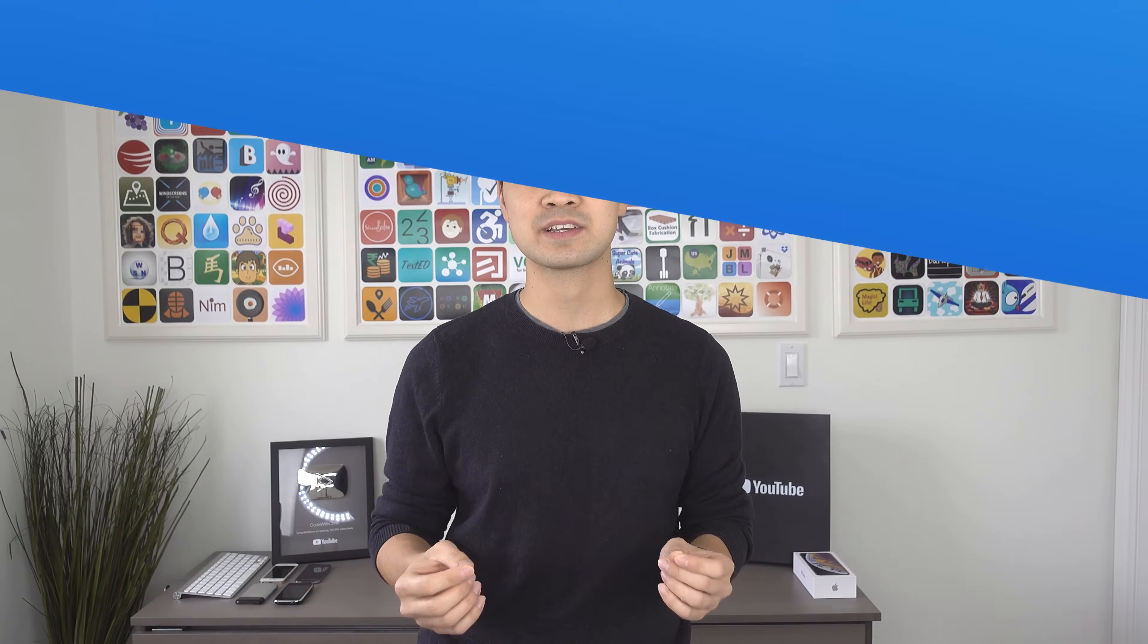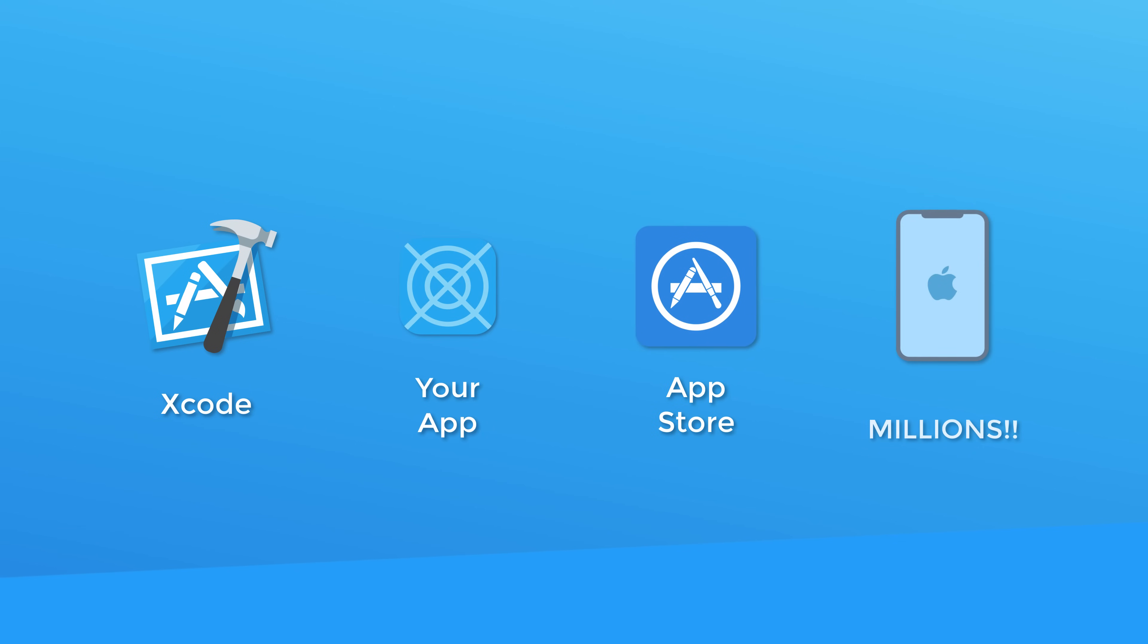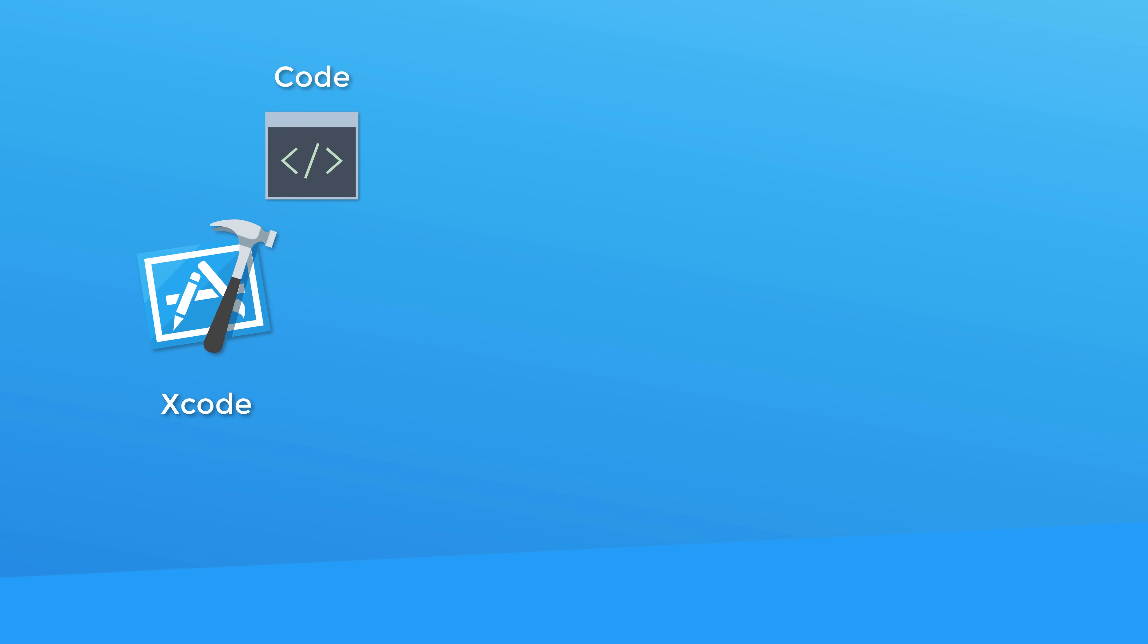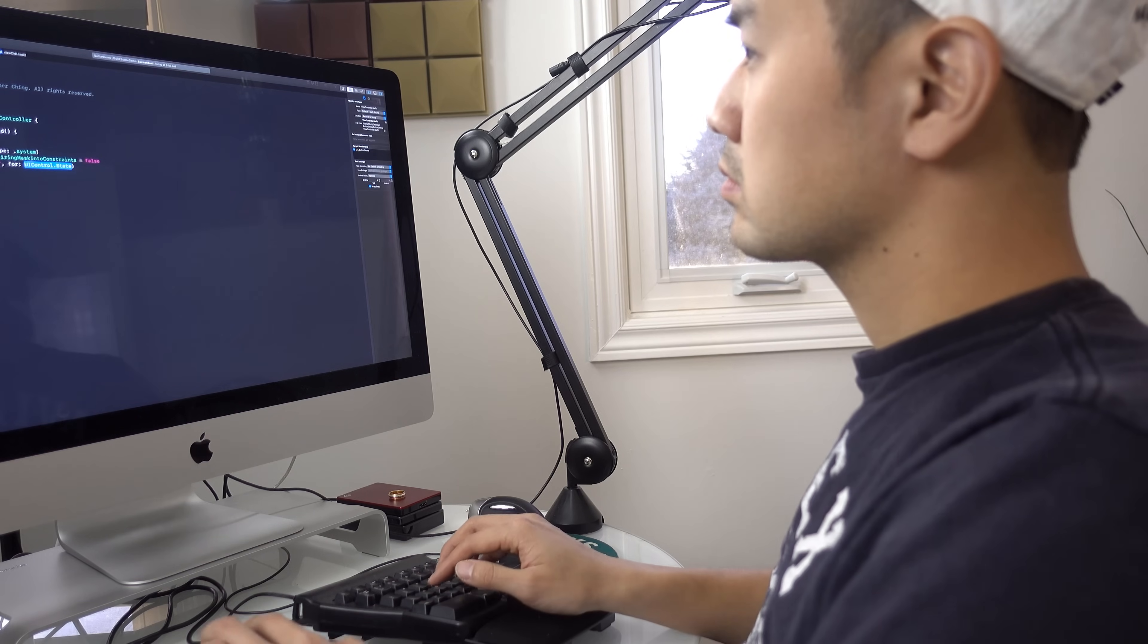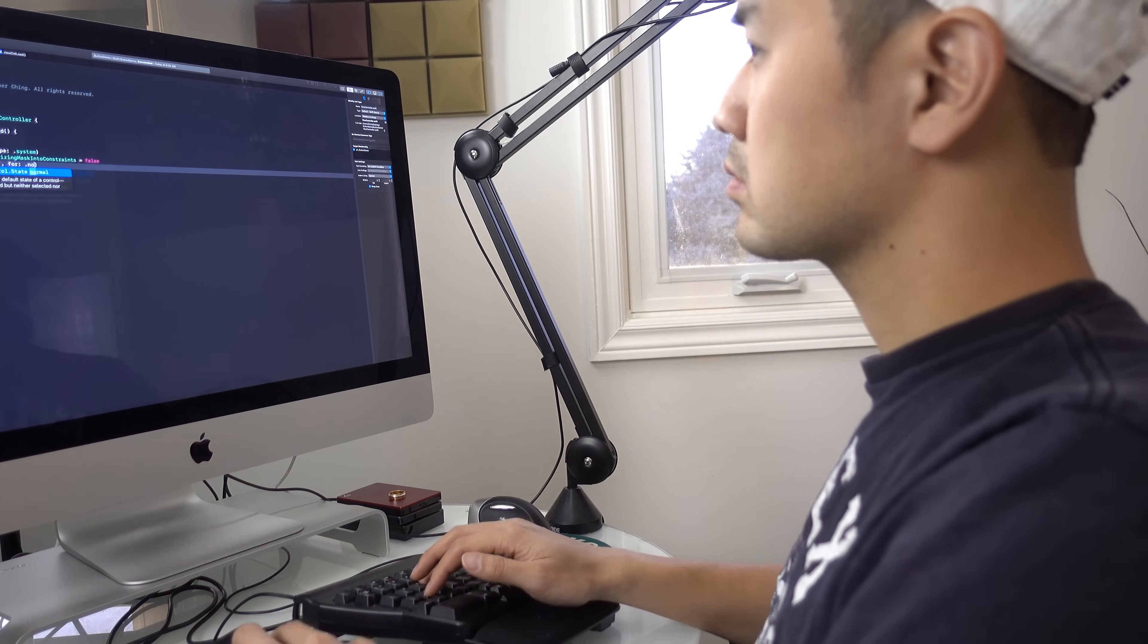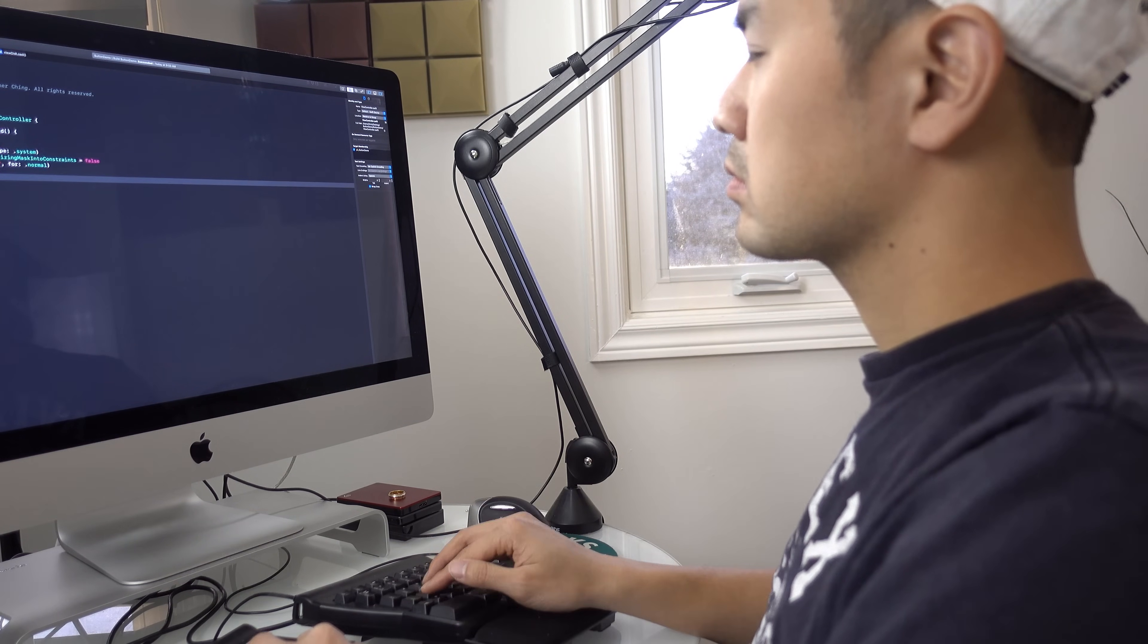Well it all starts with a program called Xcode where you design the user interface for your app and write your code. That gets turned into an iPhone app which you can publish to the App Store where millions of people can download and use it. Before that let's backtrack a bit though. Xcode is a program you can download for free and the code I'll be teaching you how to write is called the Swift programming language. Don't be intimidated if you've never coded before because I guarantee you'll get the hang of it.